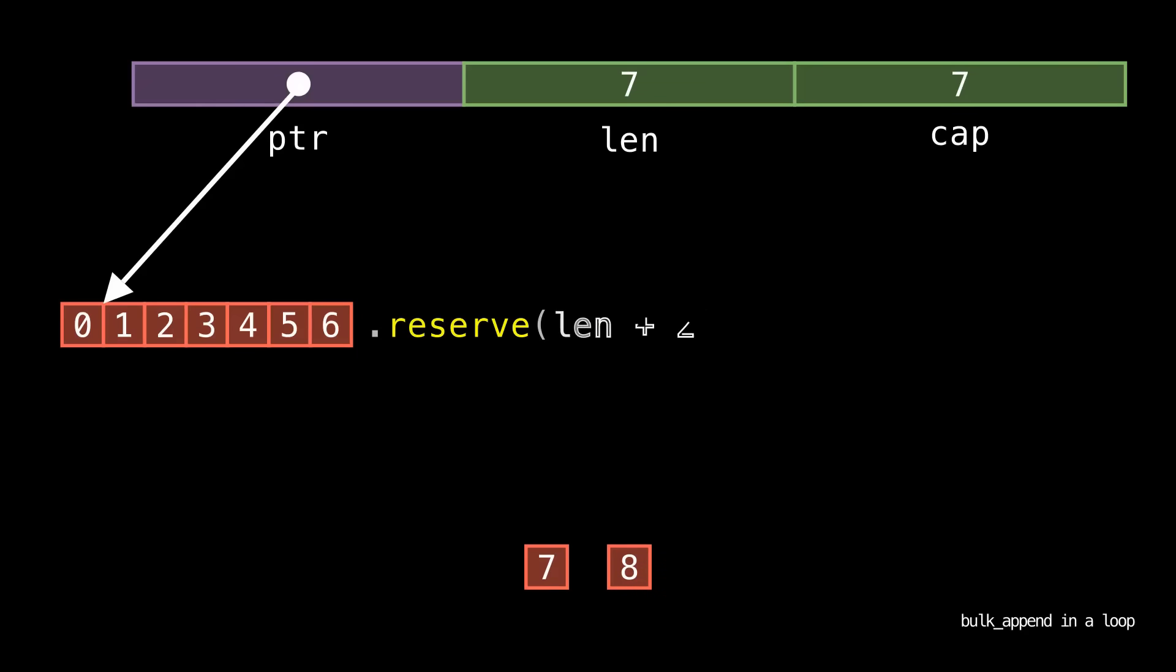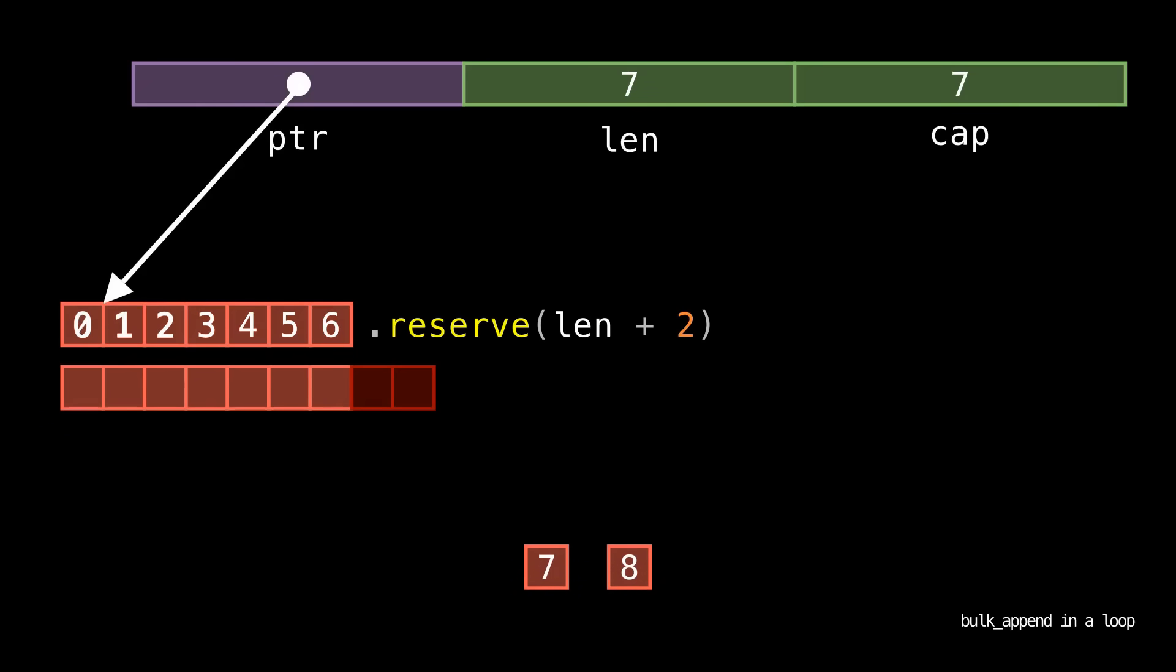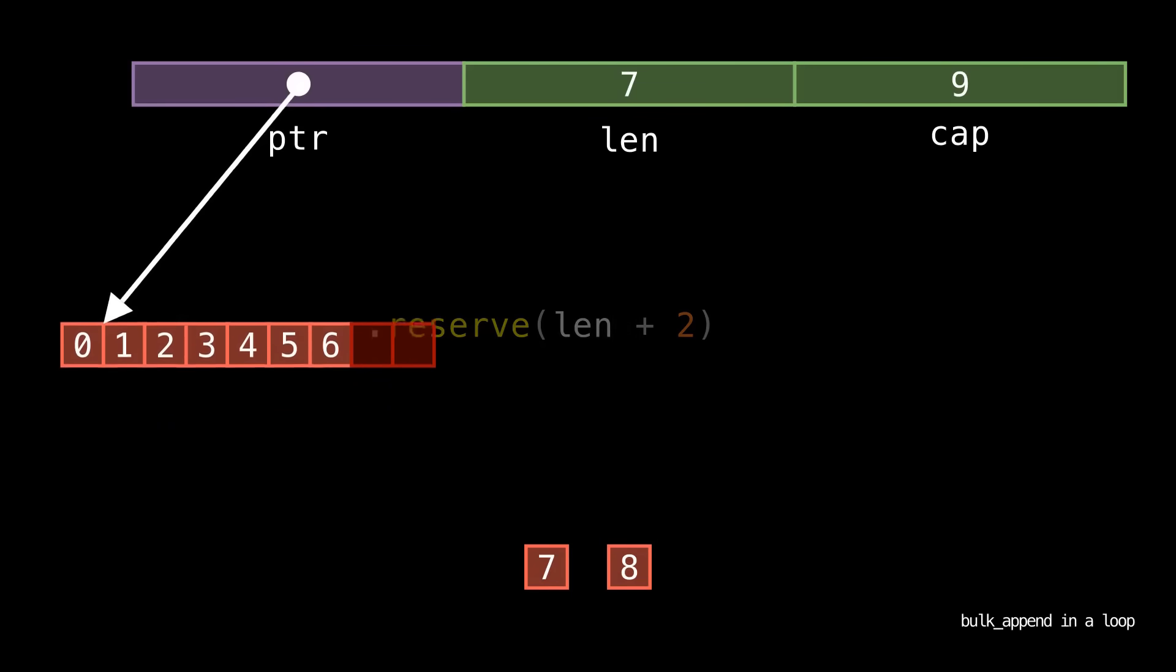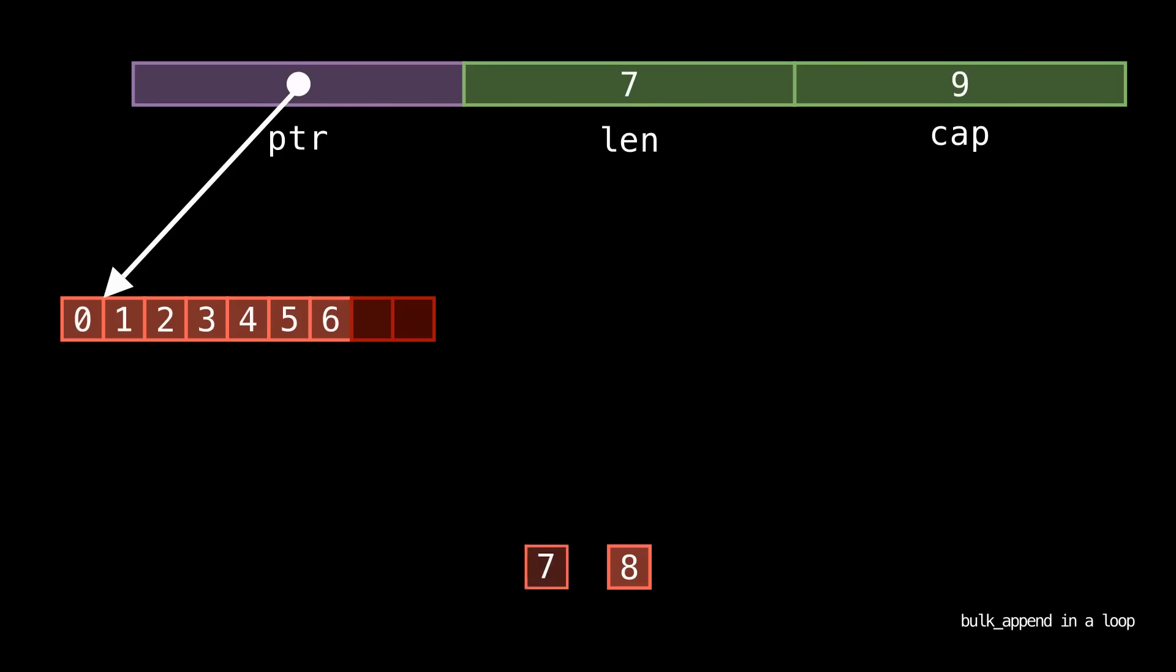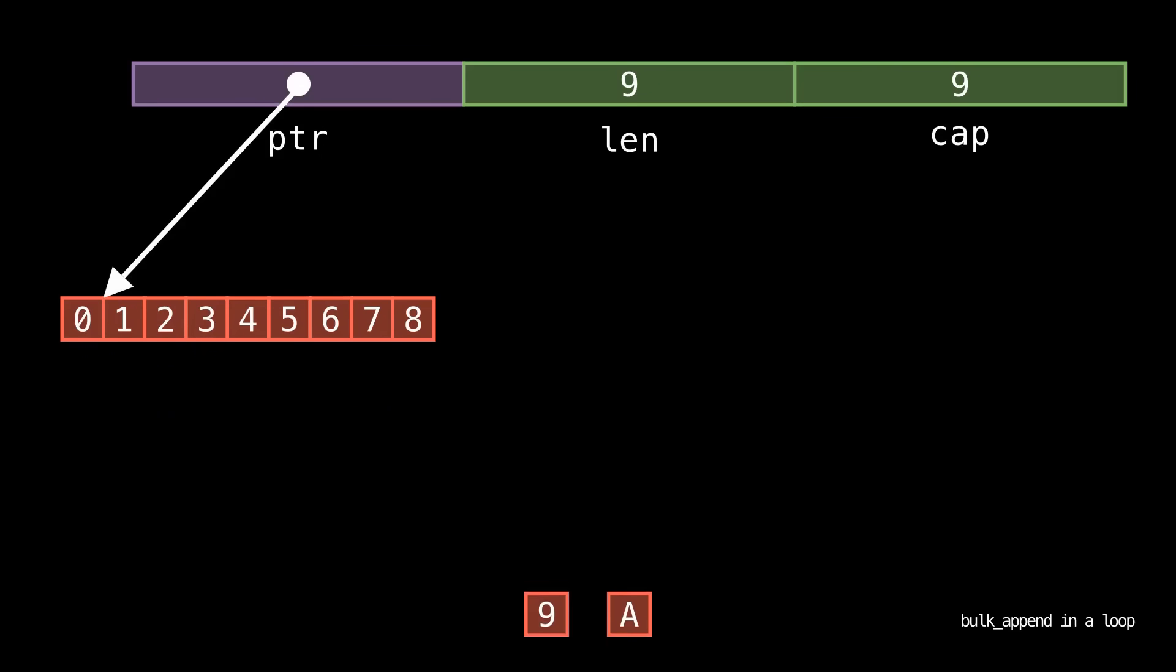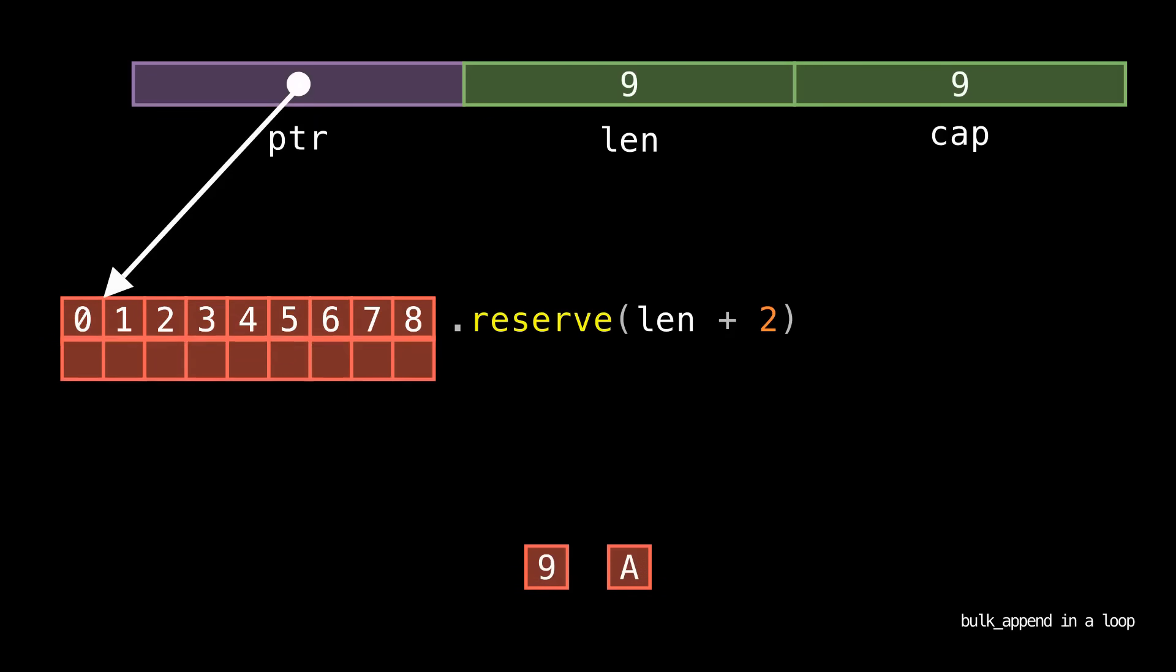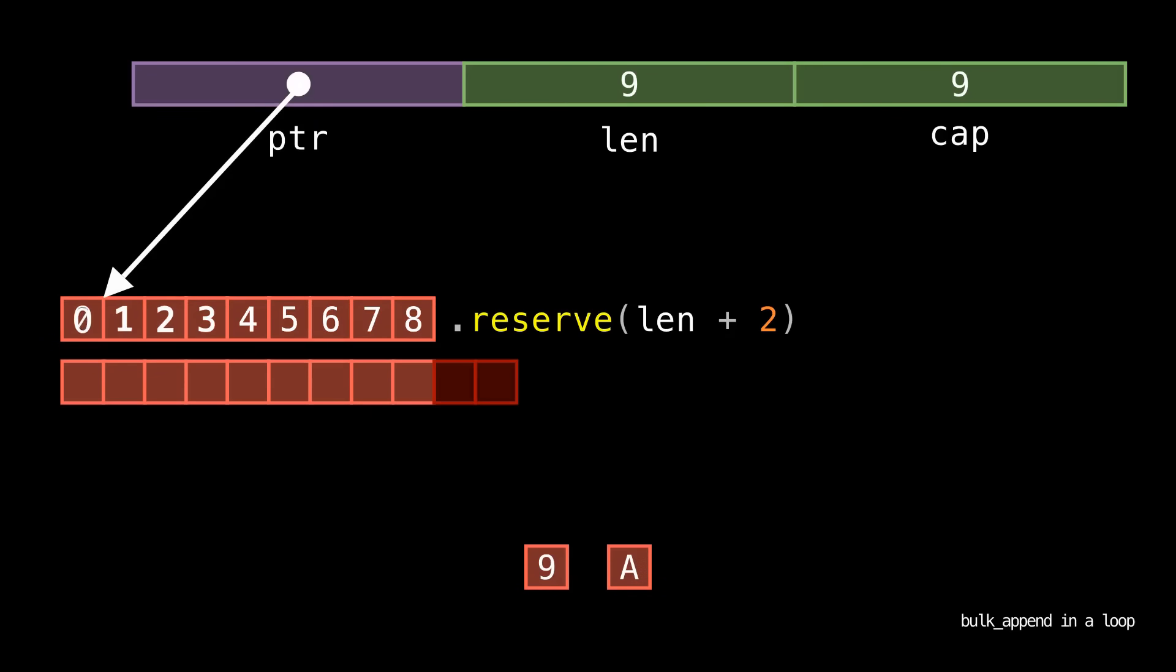The fatal flaw here boils down to the fact that at our call site, we are calling bulkAppend in a linear time loop, and the reserve inside of bulkAppend is causing the vector's capacity to grow linearly rather than exponentially like we saw before.